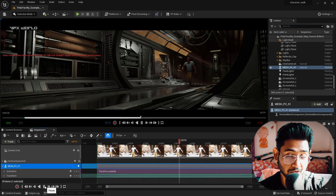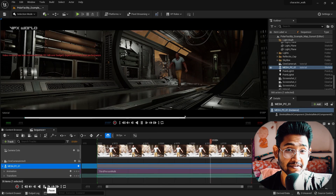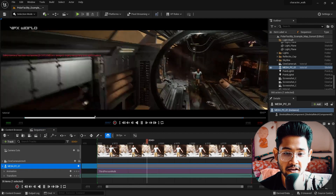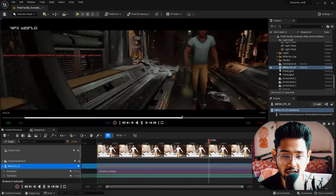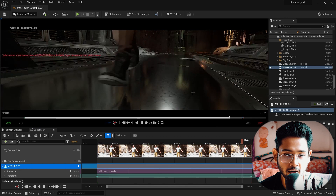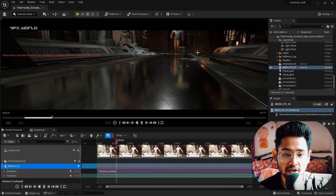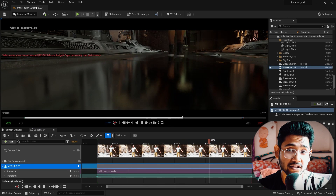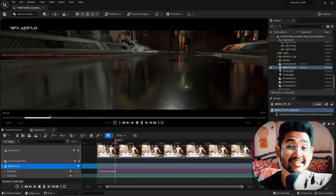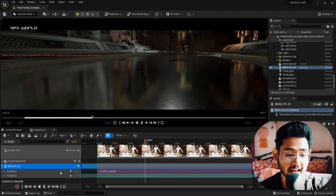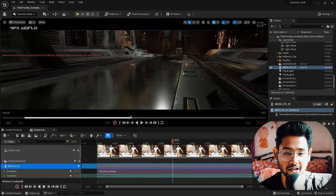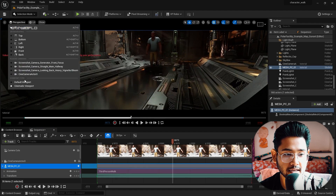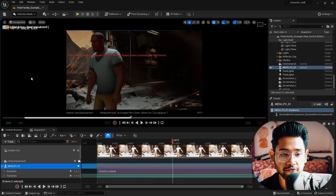Now when you play, you can see the character is walking on the floor — and this is literally amazing. If you zoom in and watch the character closely, you can see the character's legs are exactly interacting with the floor water. This is why I really love Unreal Engine.